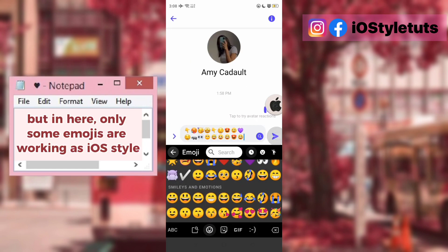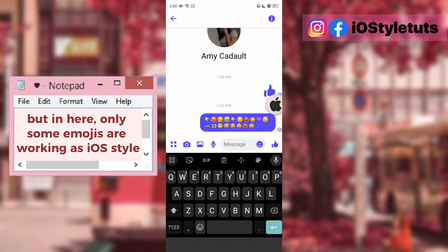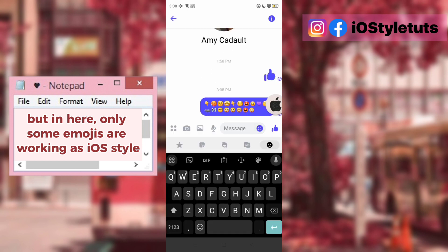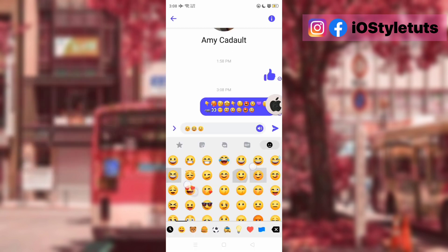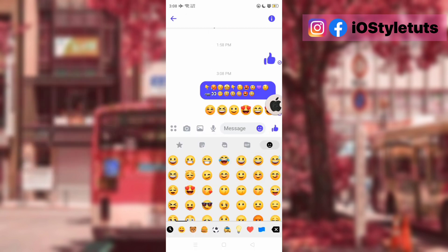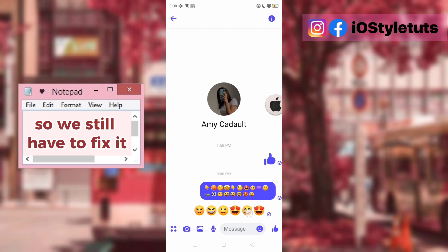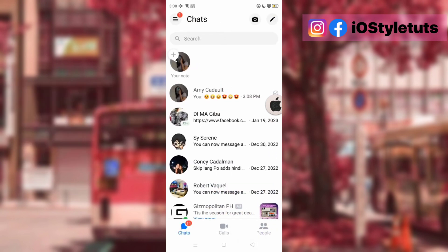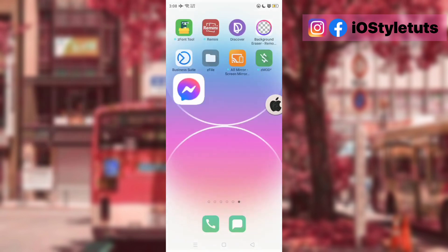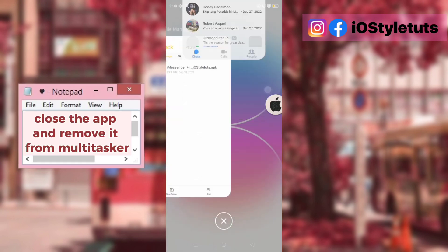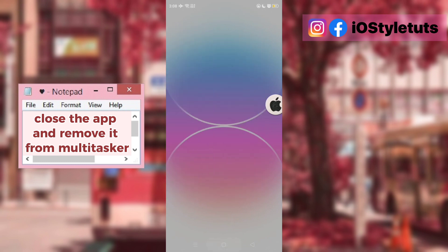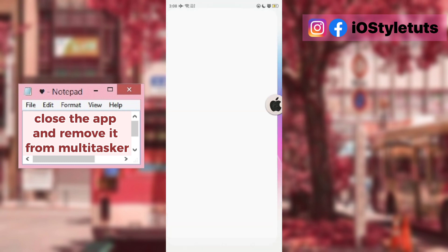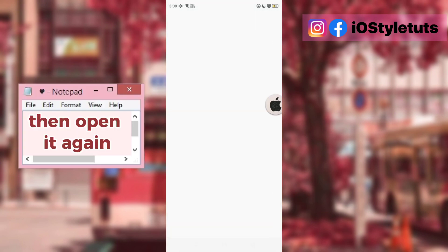But in here, only some emojis are working as iOS style, so we still have to fix it. Close the app and remove it from the Multitasker, then open it again.